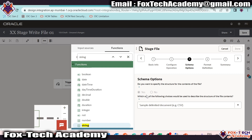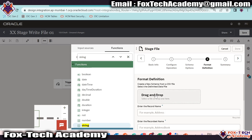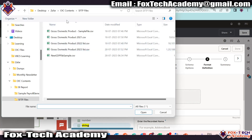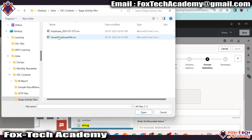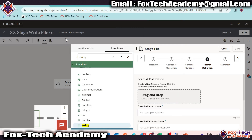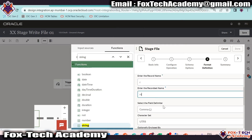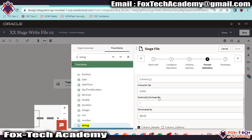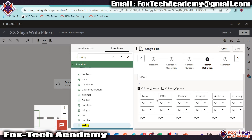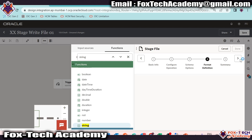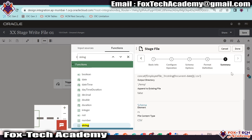Now here we have to provide the sample value — the schema of the file — so it can define what kind of file we are going to create. I will select CSV as I am going to provide a CSV schema. I have already created one CSV file schema. You can see it's a simple employee CSV file. I will select this one, provide the name as 'record set', and keep everything else the same. Done.